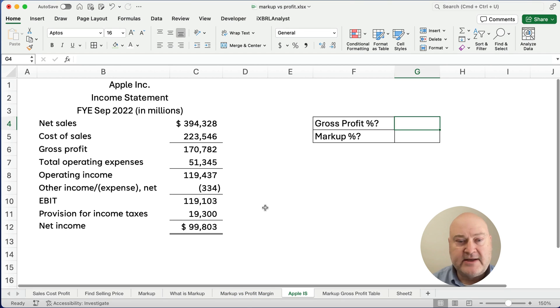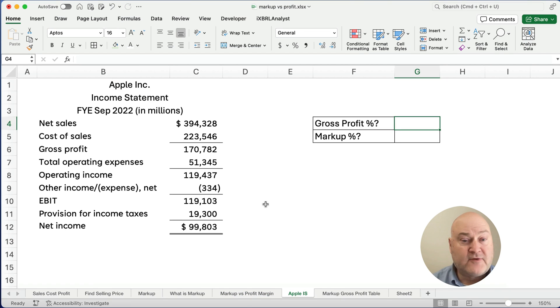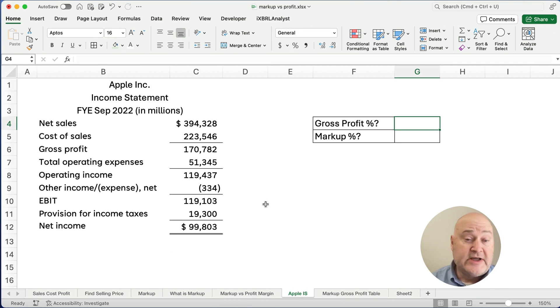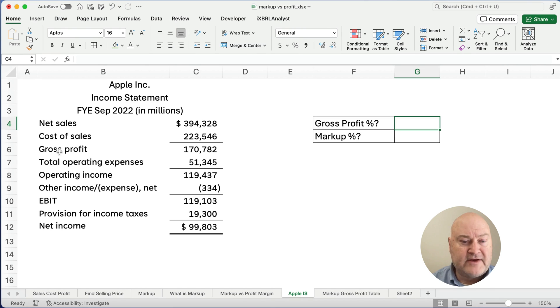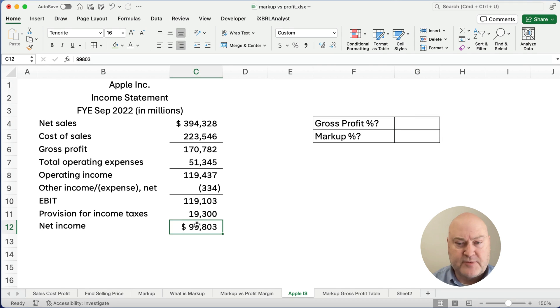So let's look at an income statement from Apple. The 2022, we have Apple, we have sales, we have cost of sales, we have gross profit, and then all the way down we have net income. So that's our net profit.